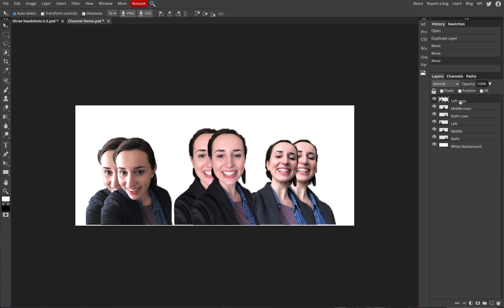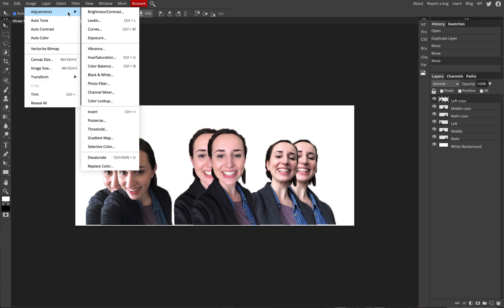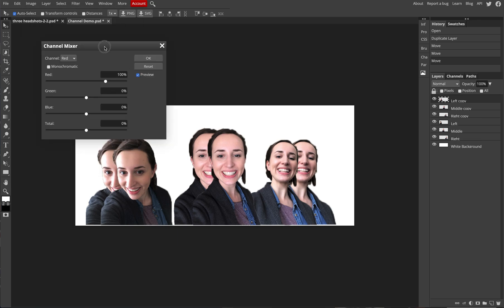Starting with the left copy — the top layer in the panel — we're going to use a combination of colors to create our images. We'll start with the three basic colors: the three channels we have — red, green, and blue — which is RGB, the default setting for our program. Go up to Image in the top left navigation.